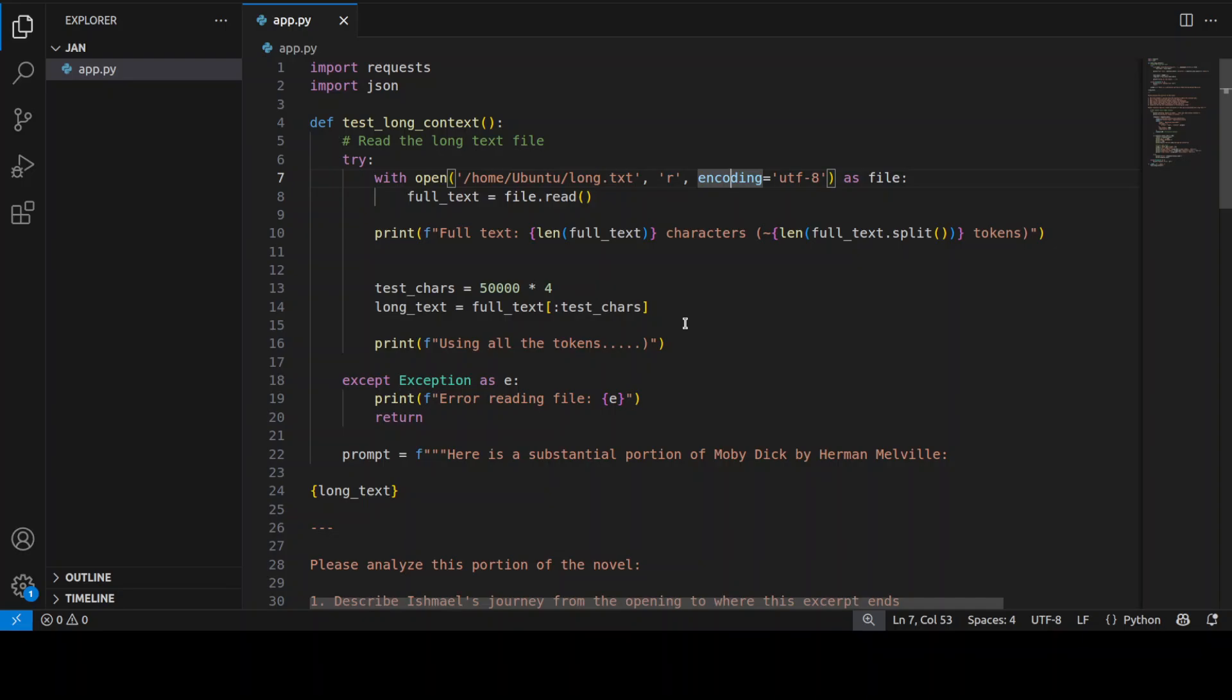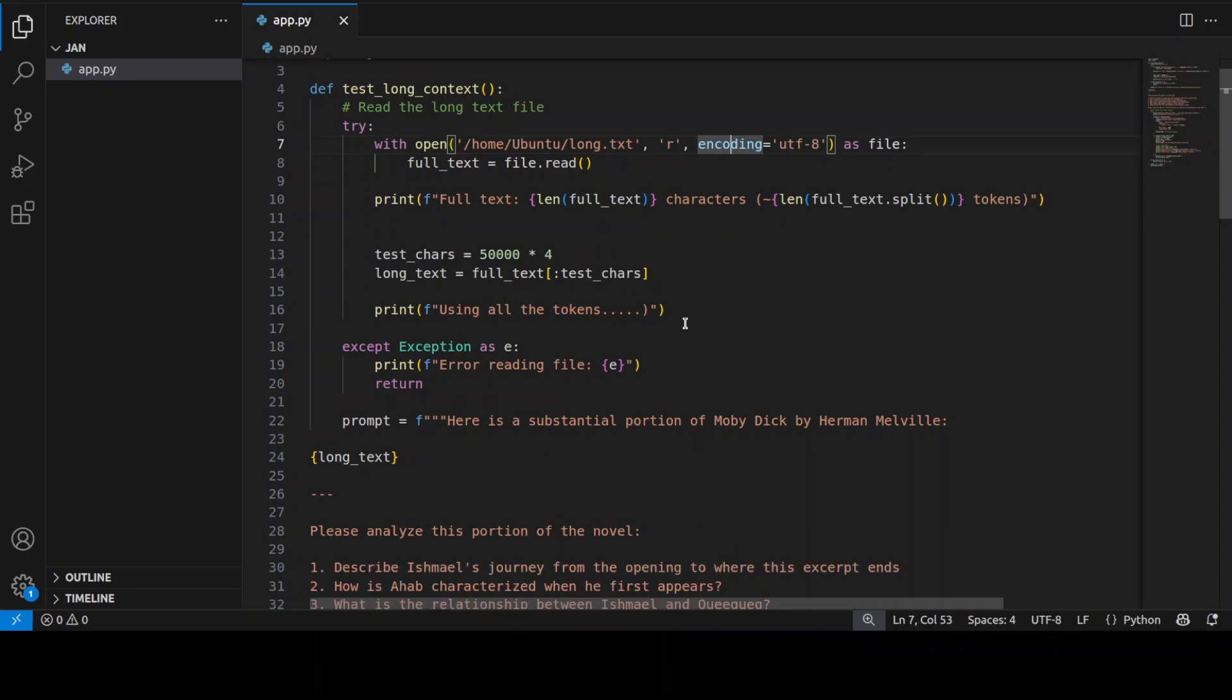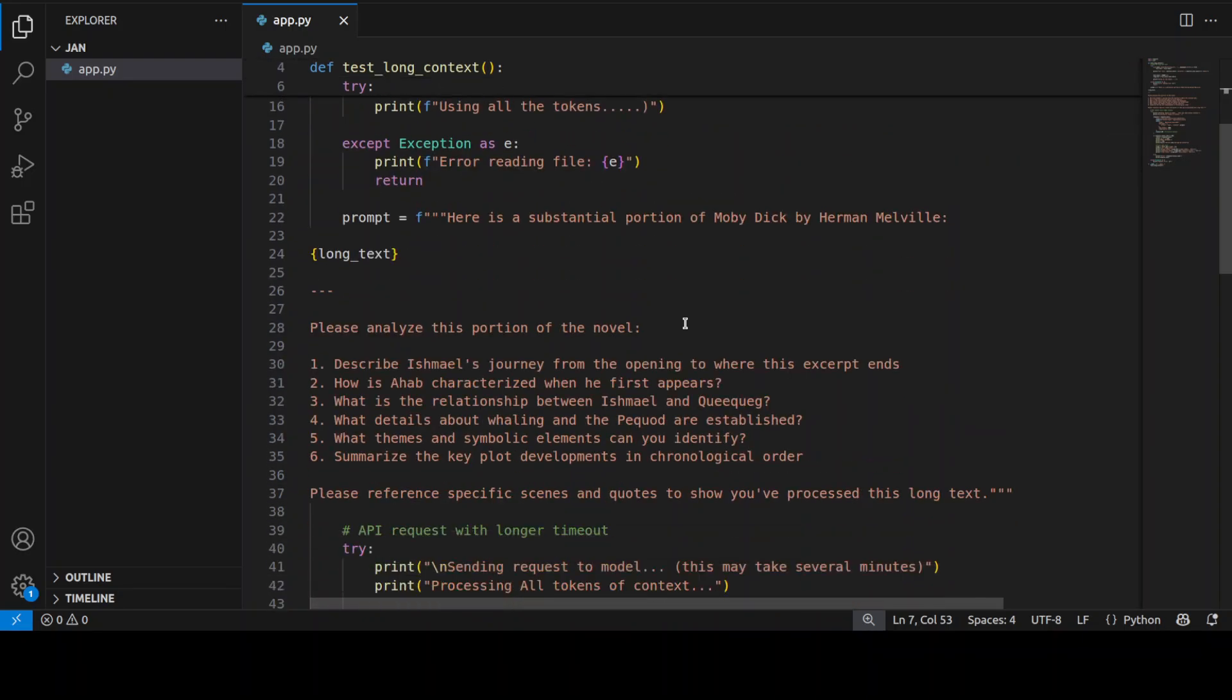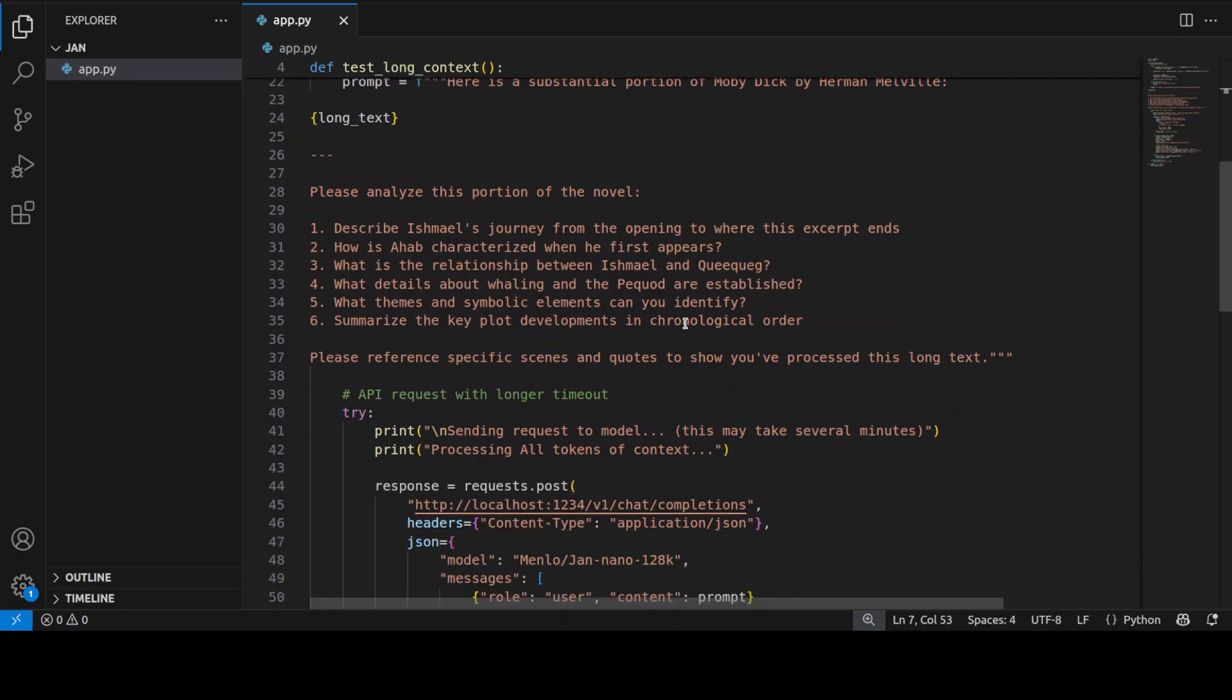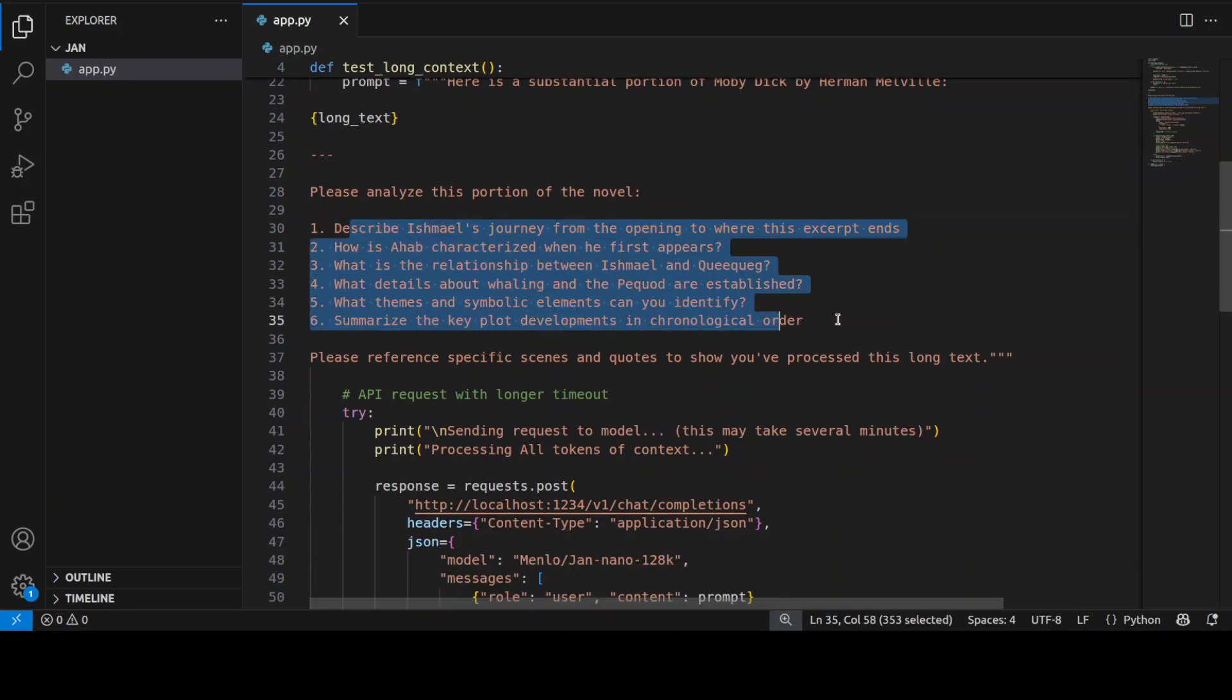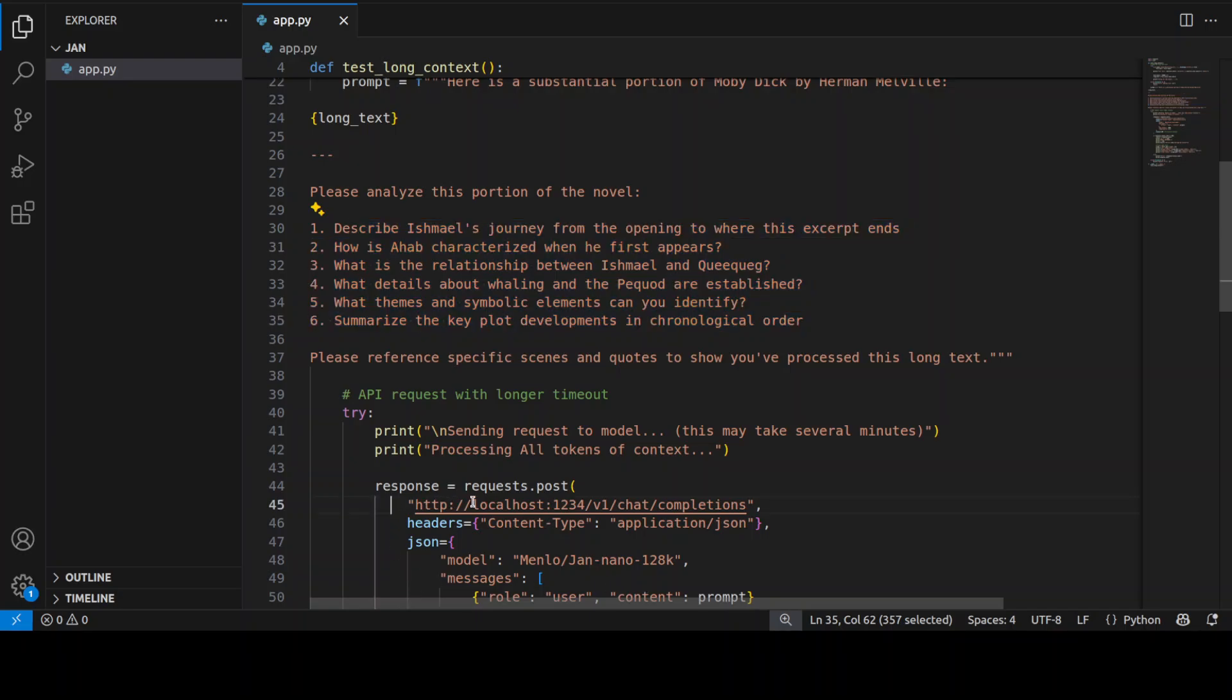Now what here I am doing, I am trying to test out if the model is able to remember details from early chapters while processing the later ones, then can it compare character development across the entire novel and connect foreshadowing with conclusions. And if it is able to provide specific quotes and references. After loading the model, this is what I am asking and these are very grounded nuanced questions from the Moby Dick novel.